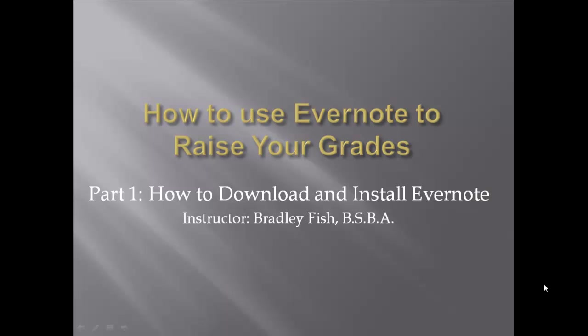Welcome to How to Use Evernote to Raise Your Grades. This is part one, discussing how to download and install Evernote.